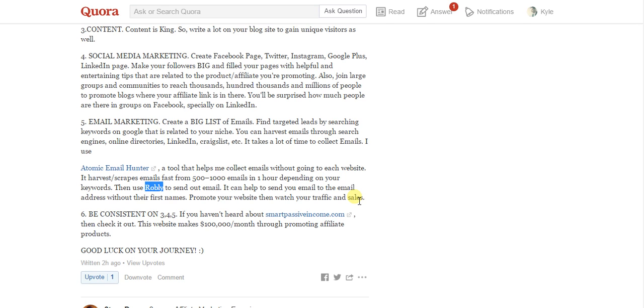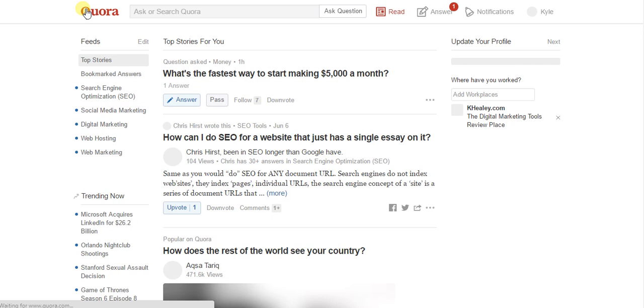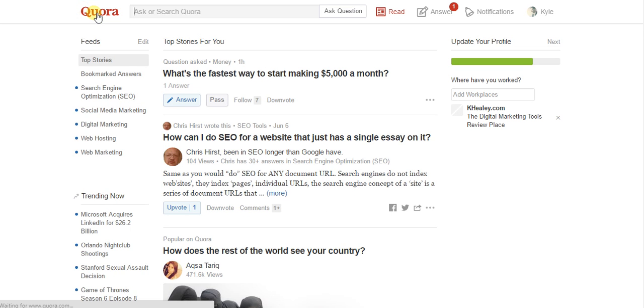Really quickly here, I just want to show you how you could sort Quora categories by the most recent question. Up until recently, you really couldn't do that, but now you can click on the actual category.